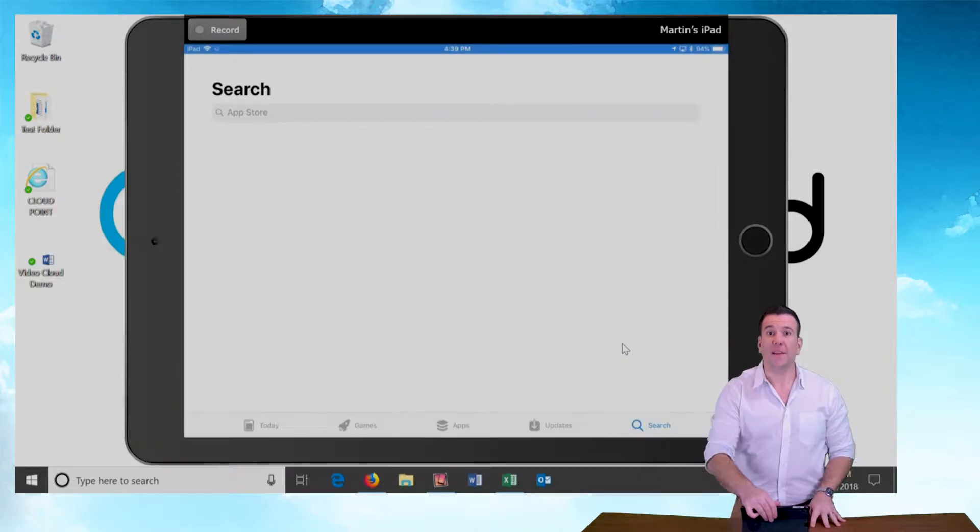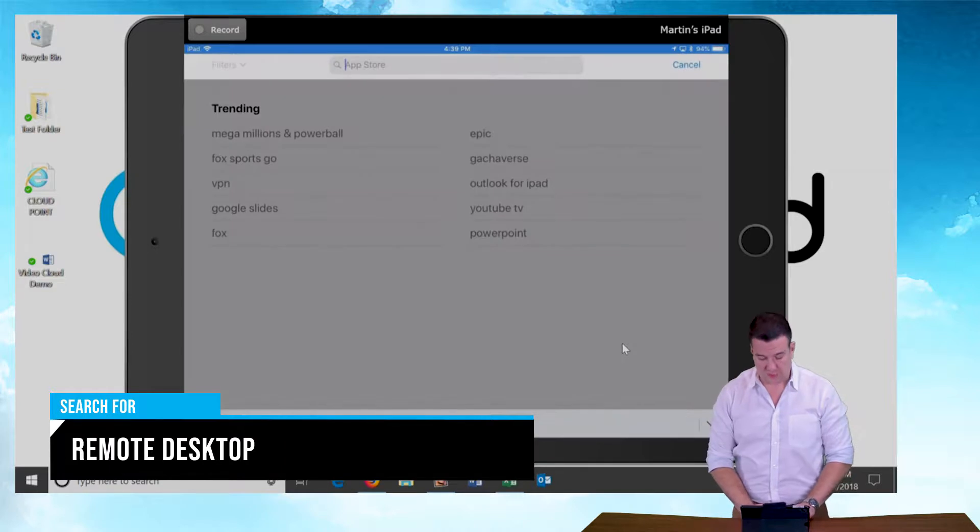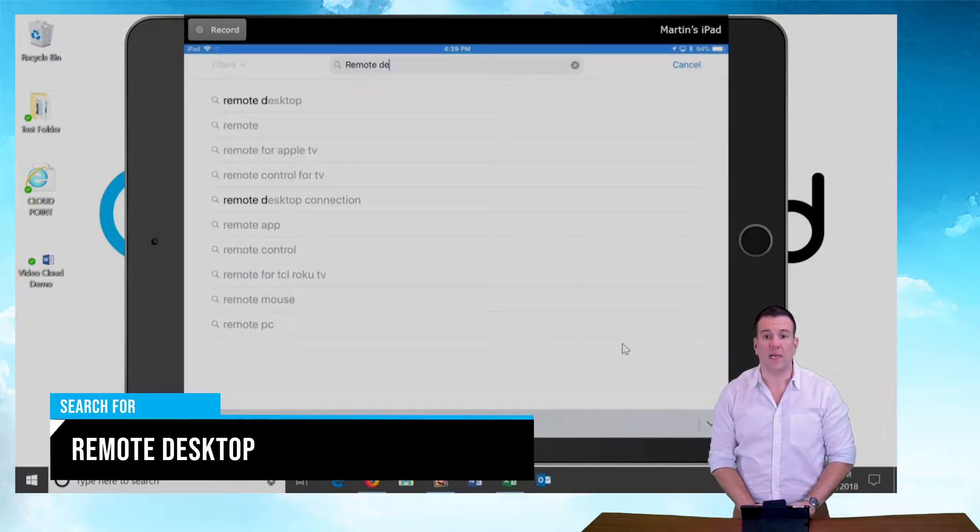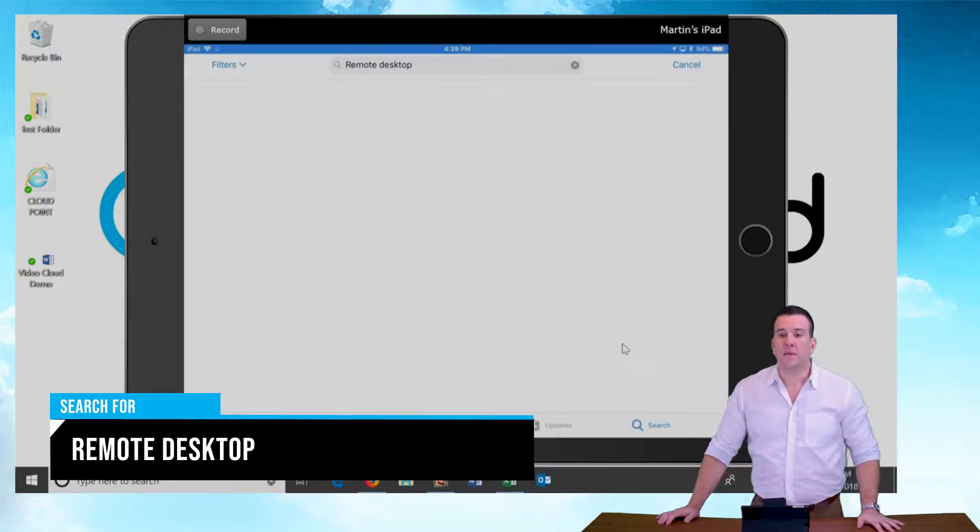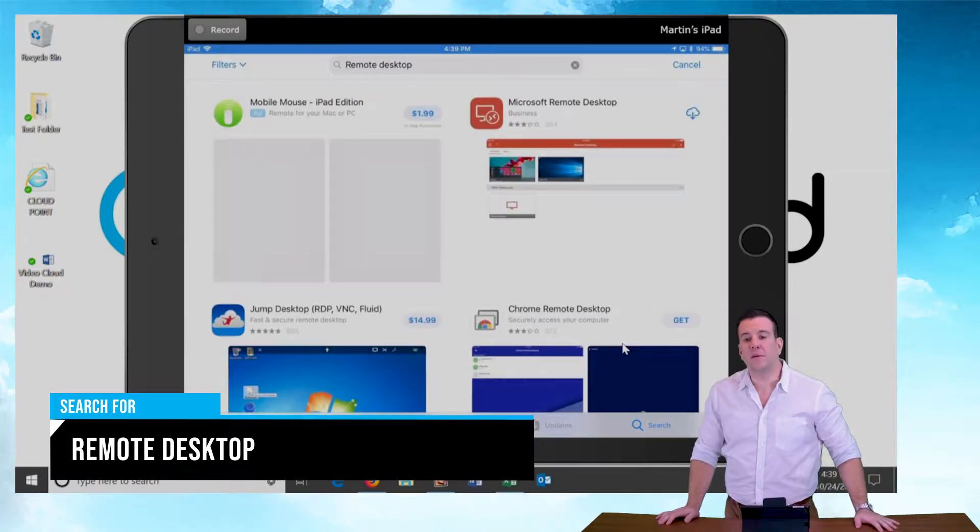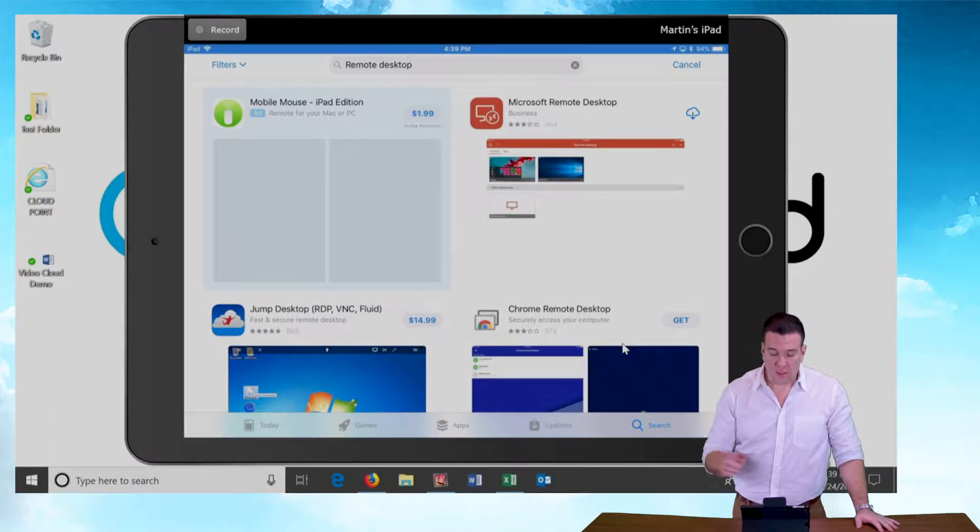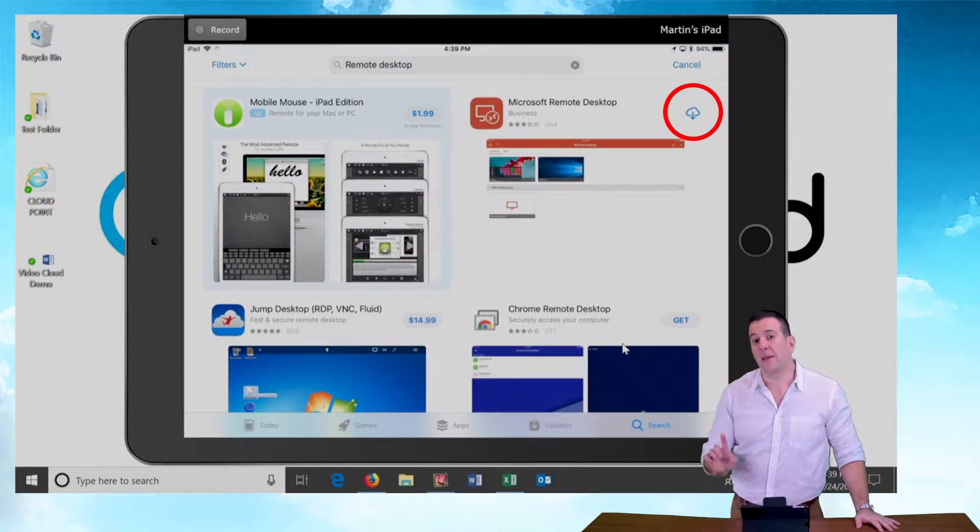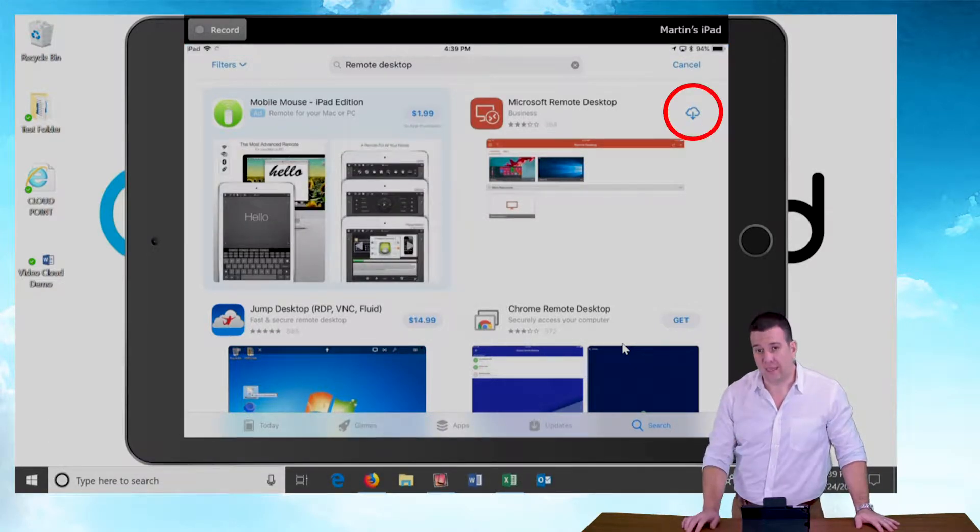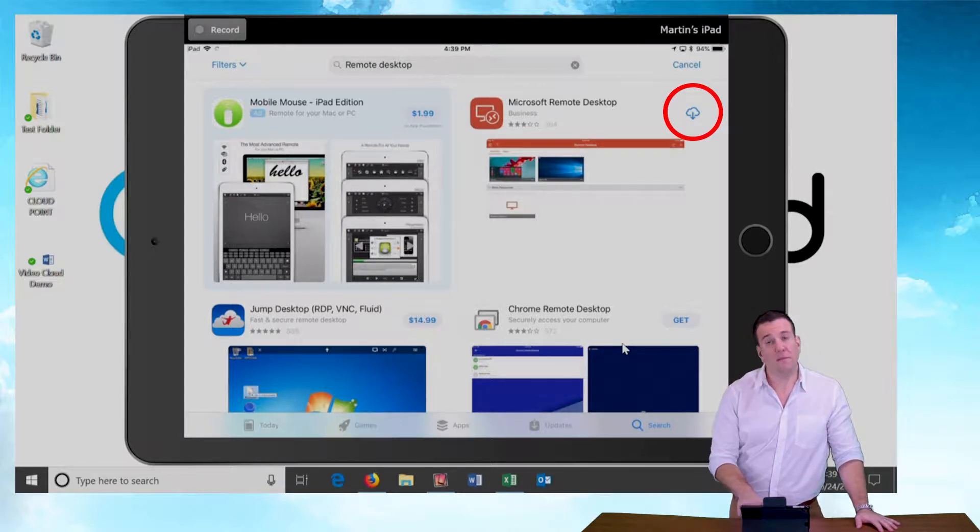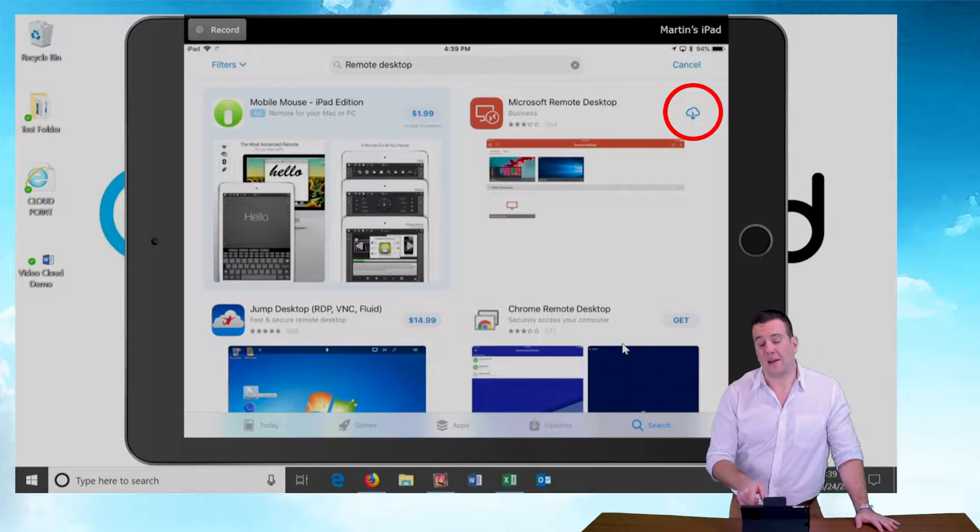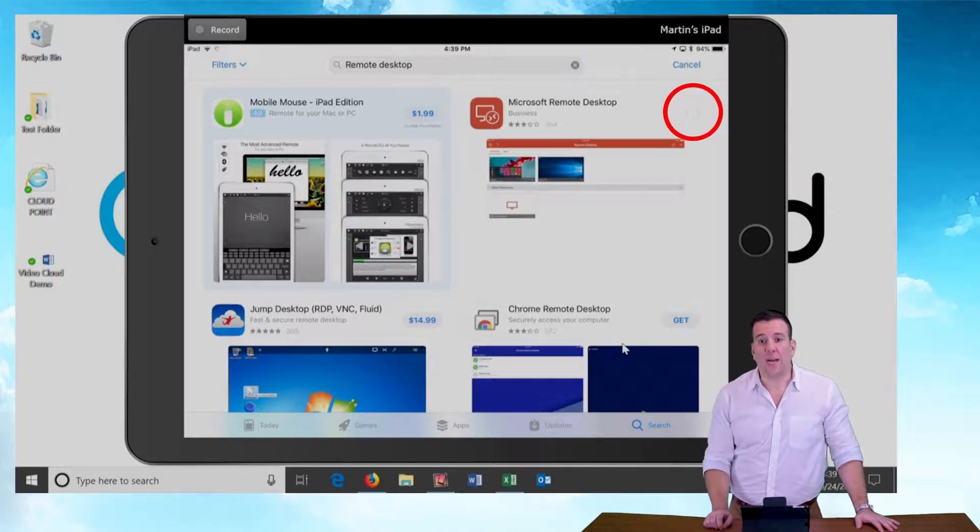Once we get into the app store, we're going to do a search for remote desktop. You're going to notice Microsoft remote desktop comes up. The app is free. If you haven't downloaded it, you're going to see a little get icon next to it. Since I already have, I've got a little cloud. So I'm going to push that and re-download the app.